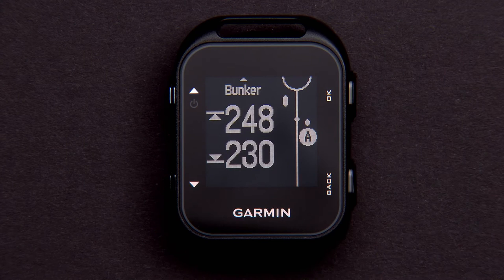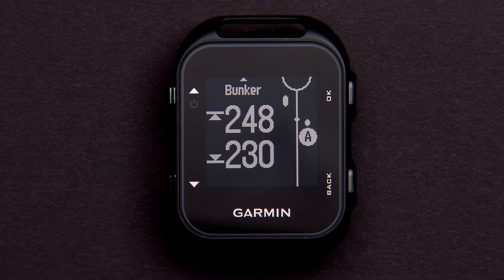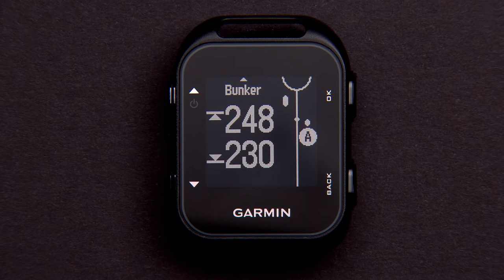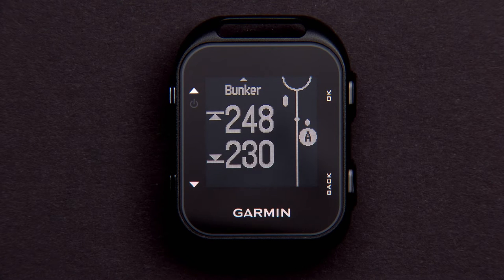Distances to the front and back of the nearest hazard show up on screen. The graph on the right side of the screen represents the center of the fairway. Various hazards are labeled on the left, center, or right of that line.